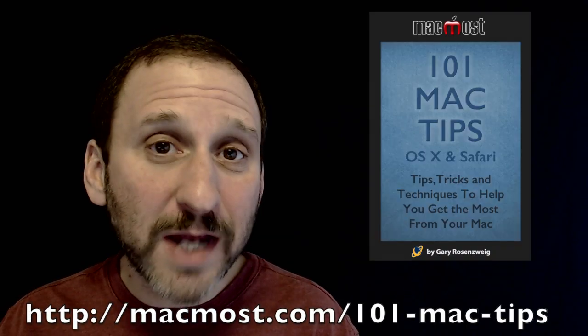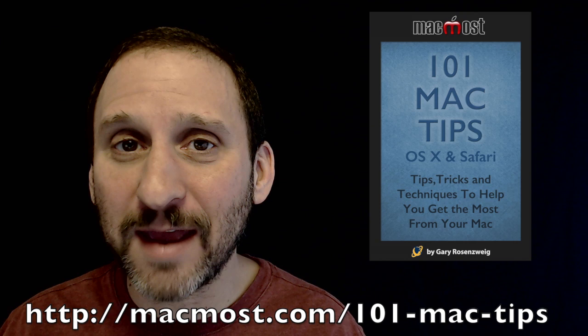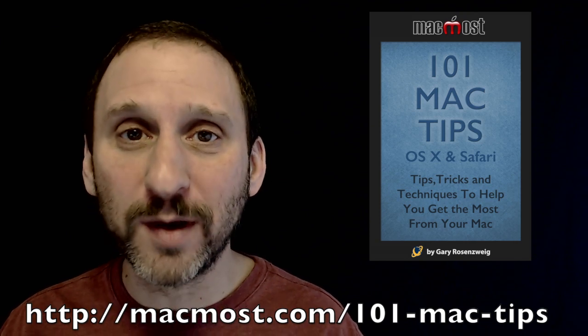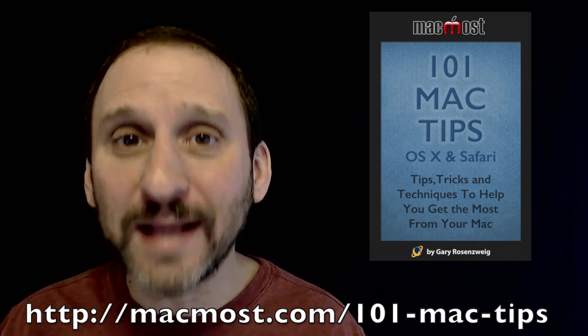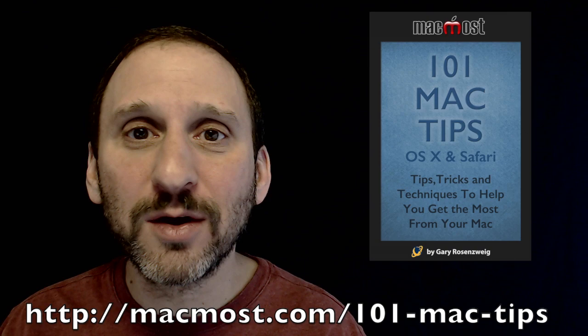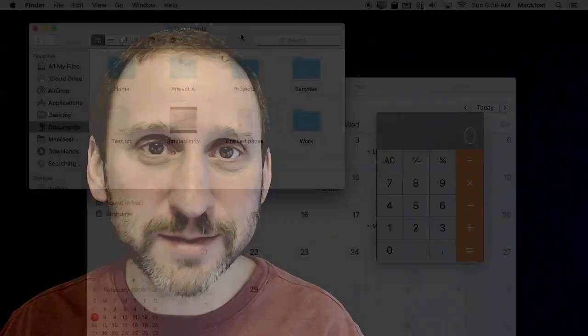So today I'm going to tell you about one of the many tips that I have in my new book 101 Mac Tips. It's available starting today. Go to this URL to read more about it.